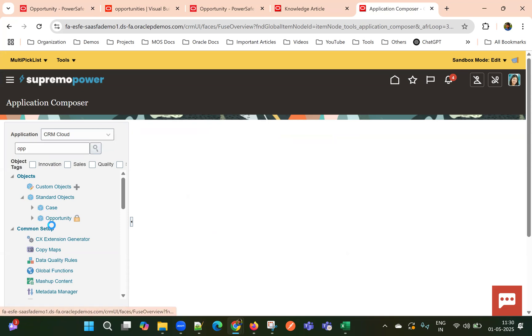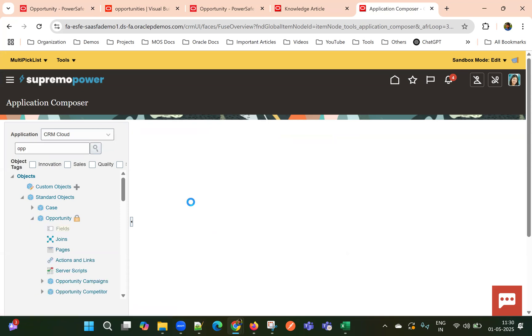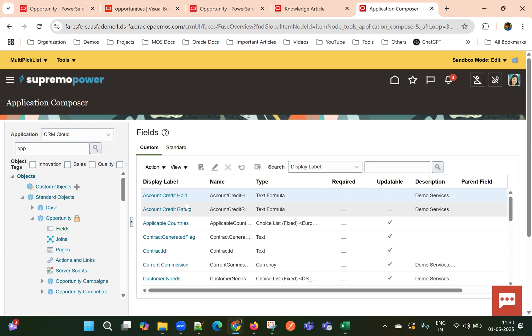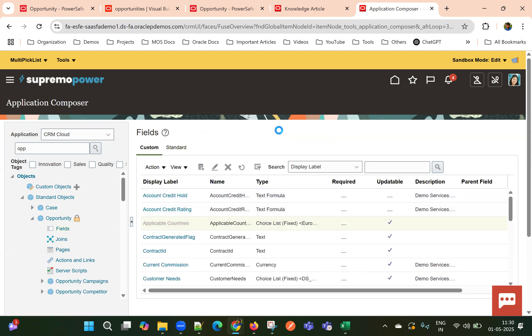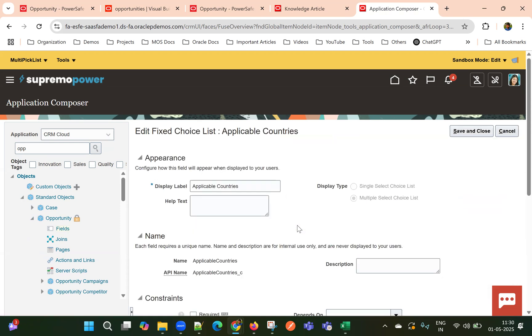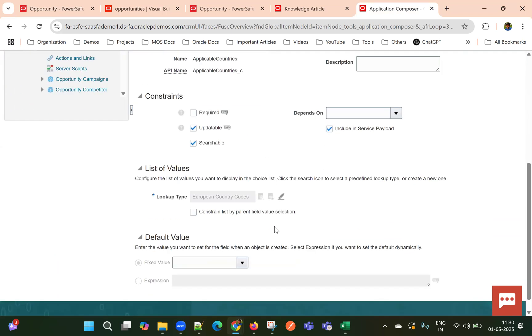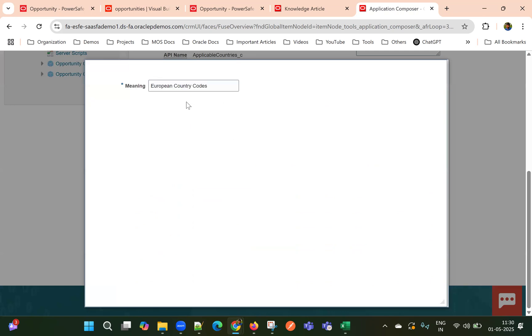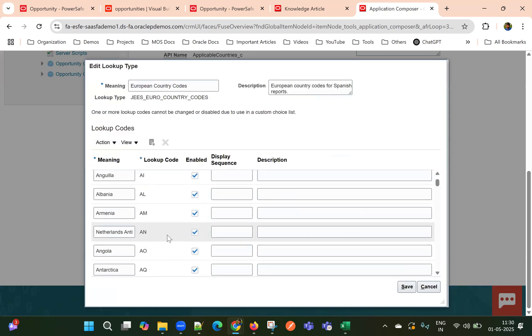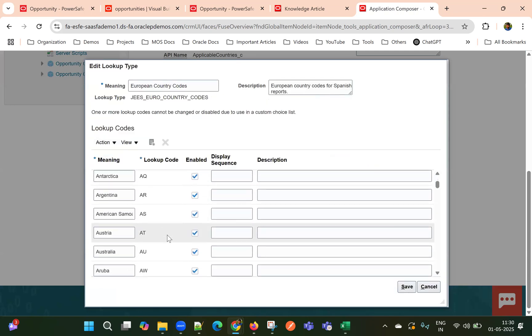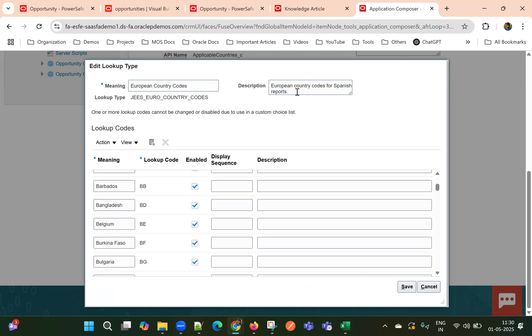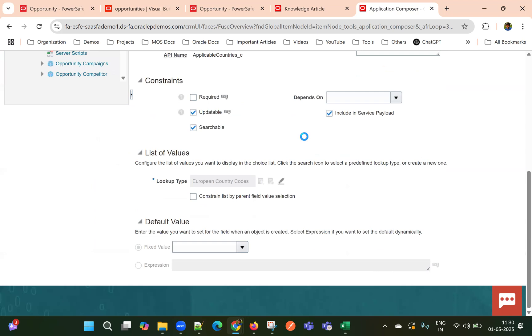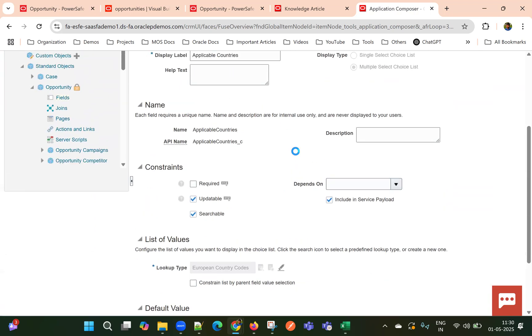So I'm in opportunity object and I have a field called applicable countries in opportunities. And it's a type of multi-choice list. I have used one existing lookup country code where I can see European country codes. In this standard lookup, I have the list of countries and I enabled more than around more than 50. So I have list of countries here.